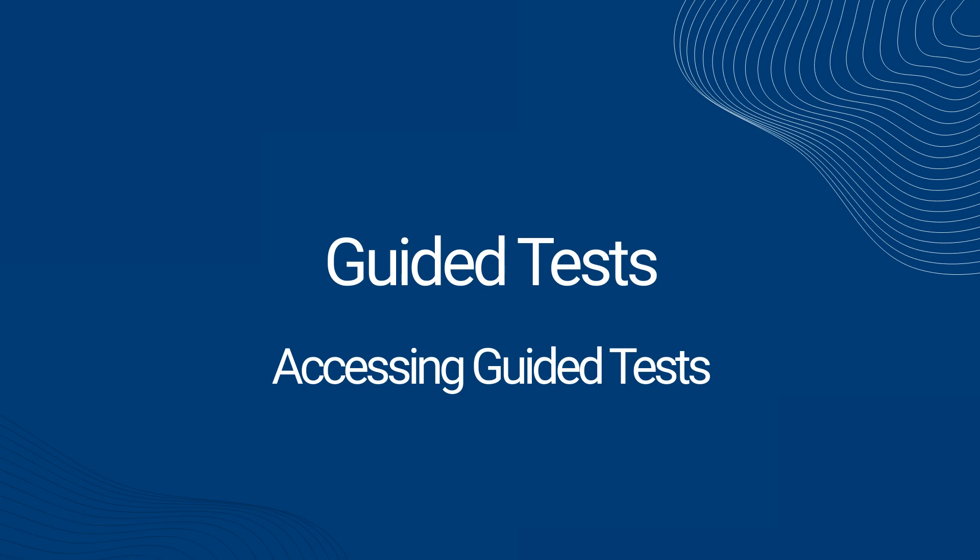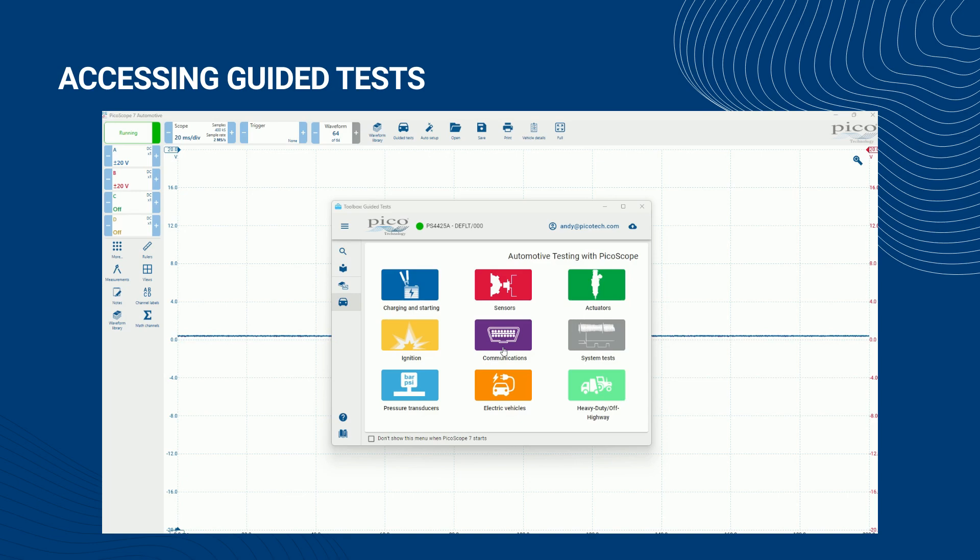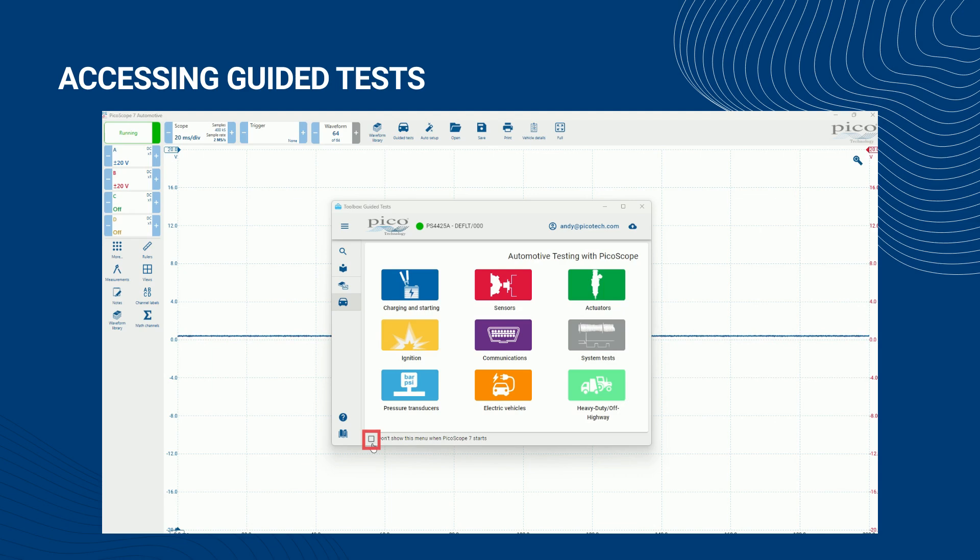Section 1: Accessing guided tests. By default, the guided tests open when your PicoScope Automotive Software starts up. You can disable this behavior by clicking the checkbox labeled 'Don't show this menu when PicoScope 7 starts.'